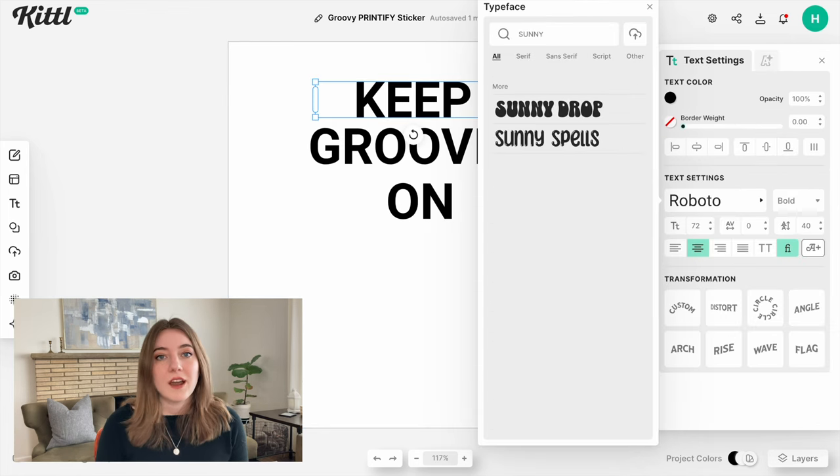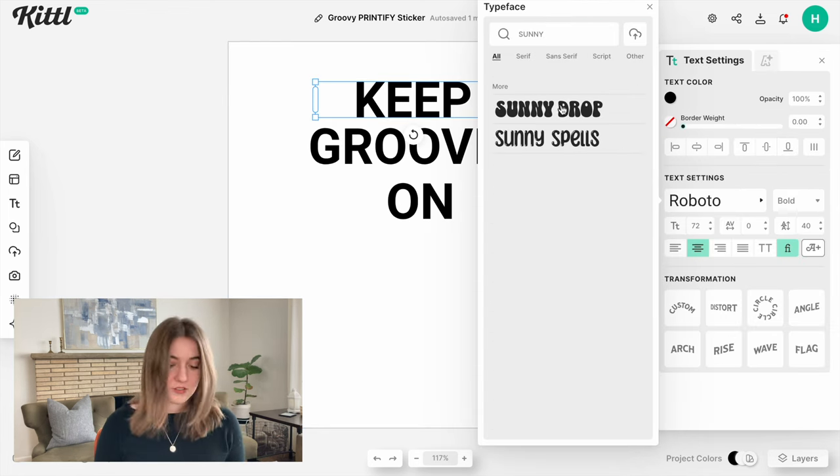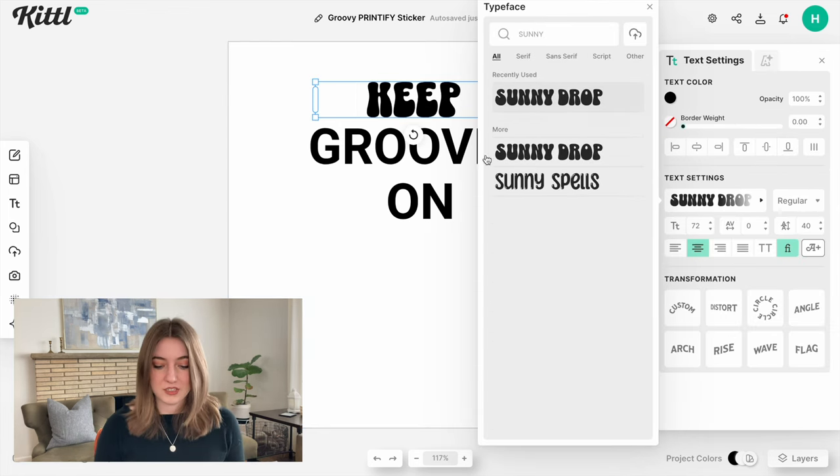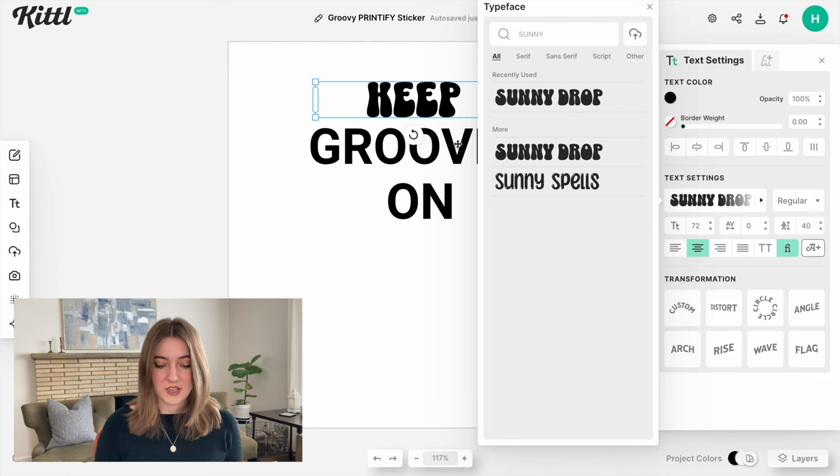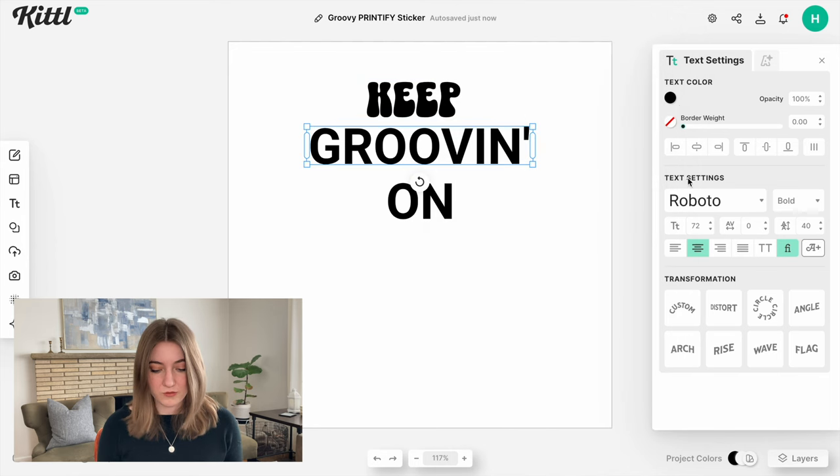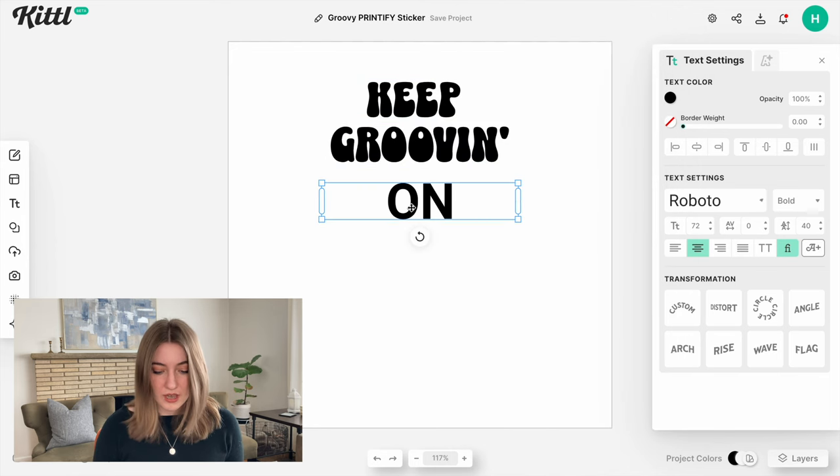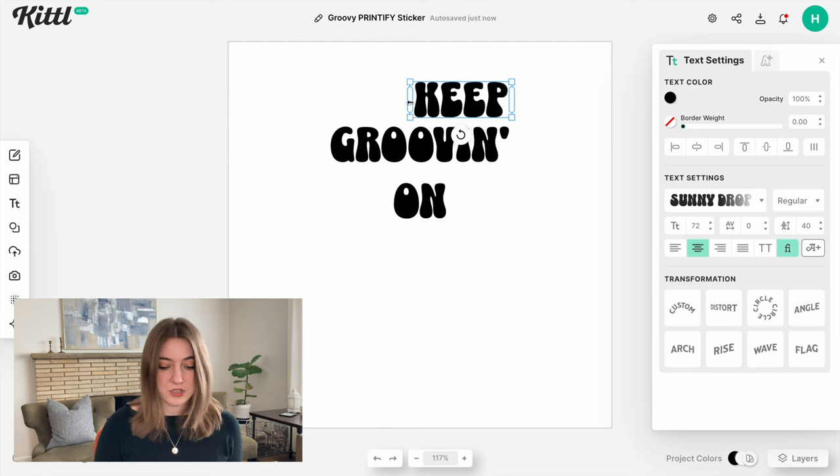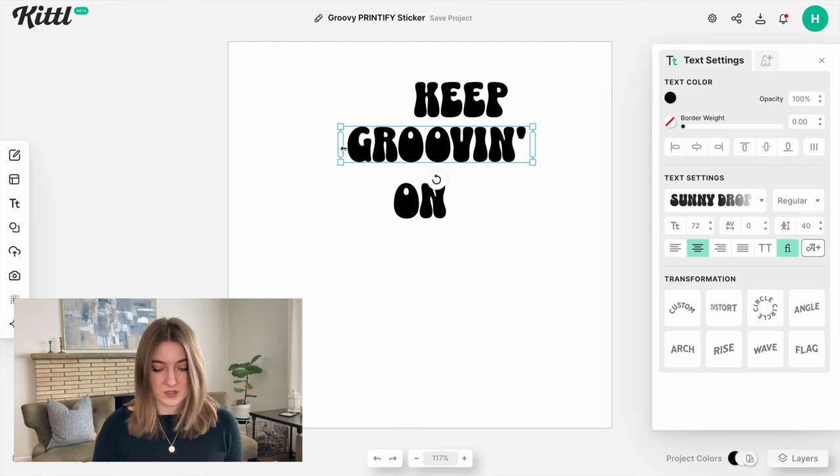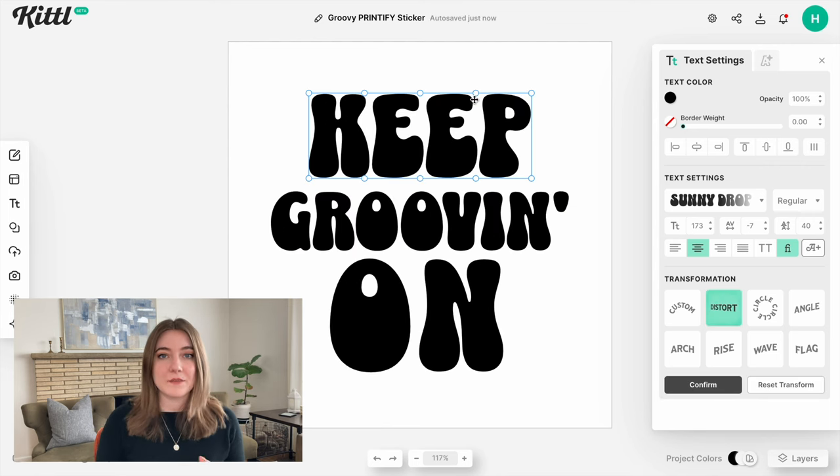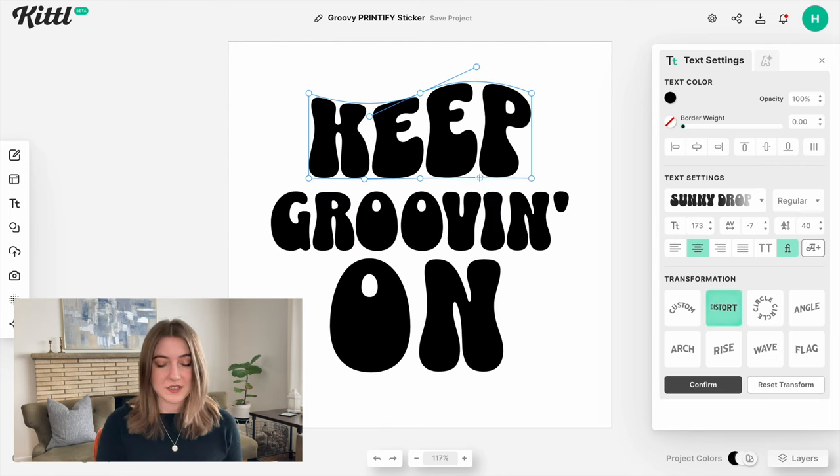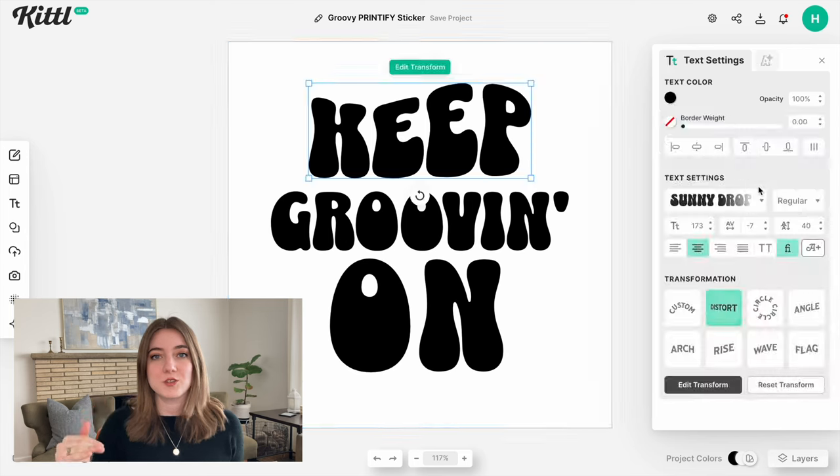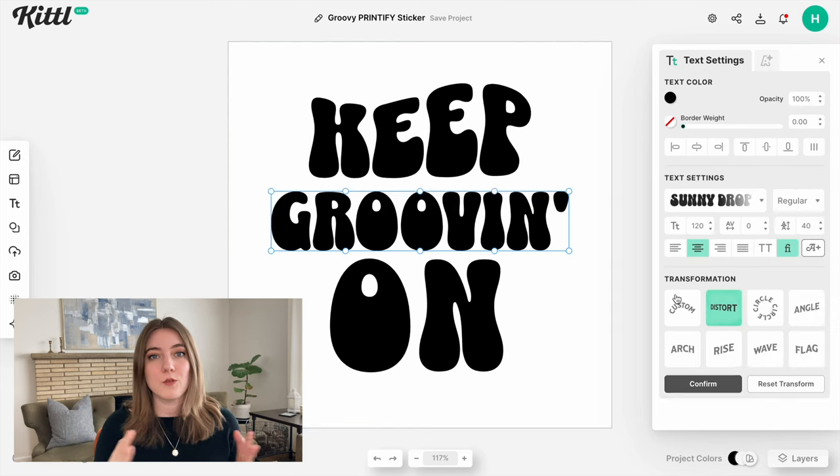Now that we have our text, I'm going to start putting it into that groovy wavy style that is so popular right now. On Kittle there's a font I really like called Sunny Drop. It just has that perfect groovy look, so I'm going to go ahead and change all of the letters to that font. I am liking how this text is looking, and now I want to be able to distort it to give it that wavy groovy look.